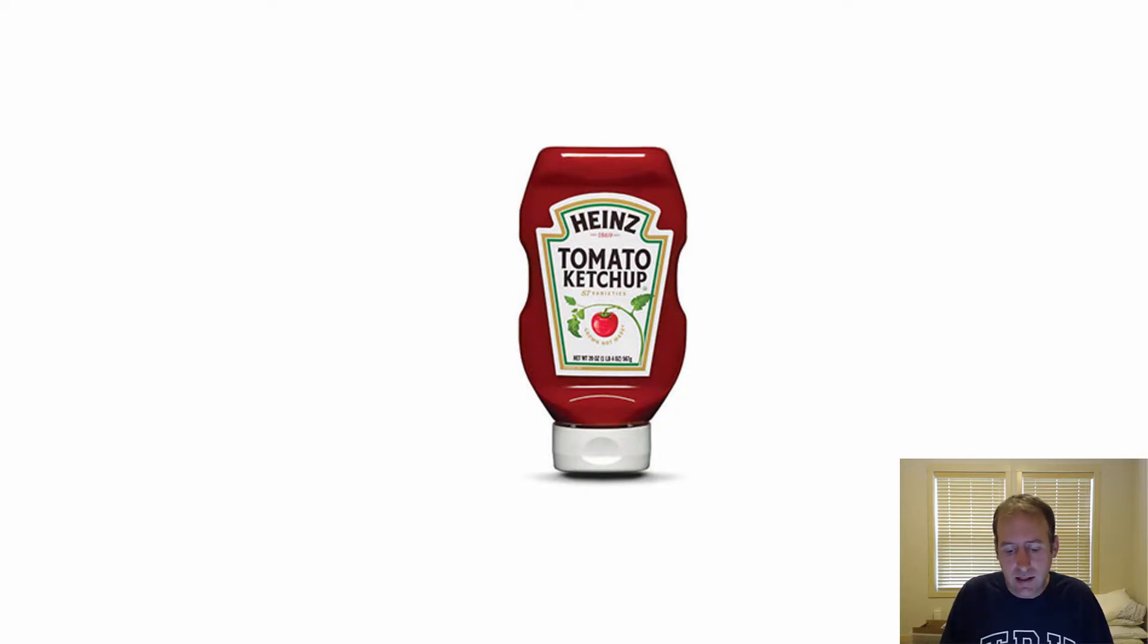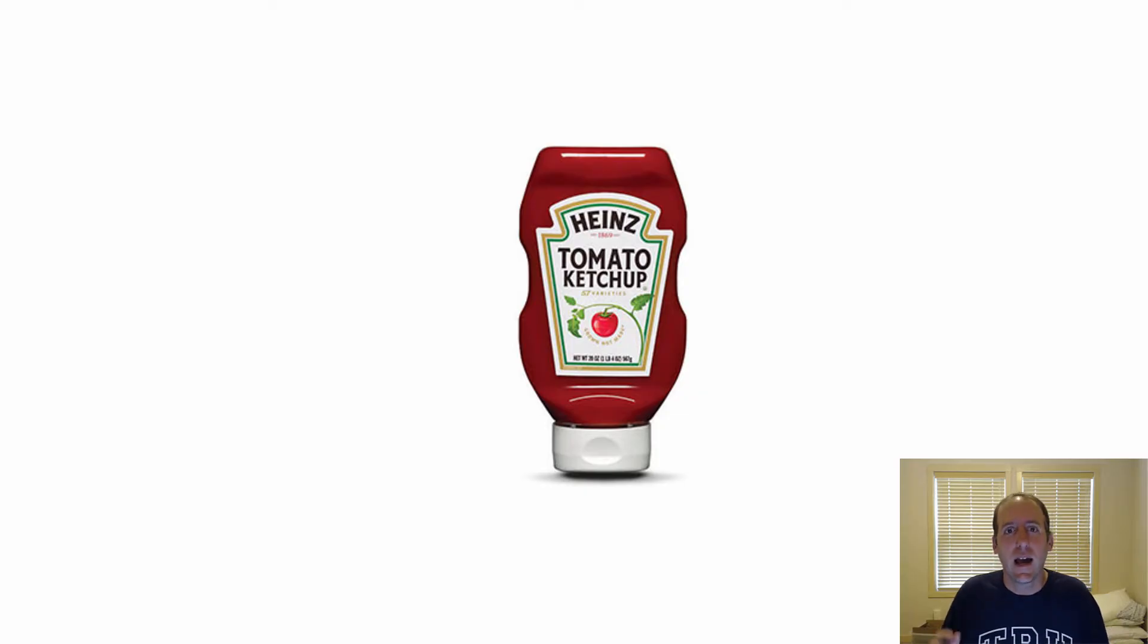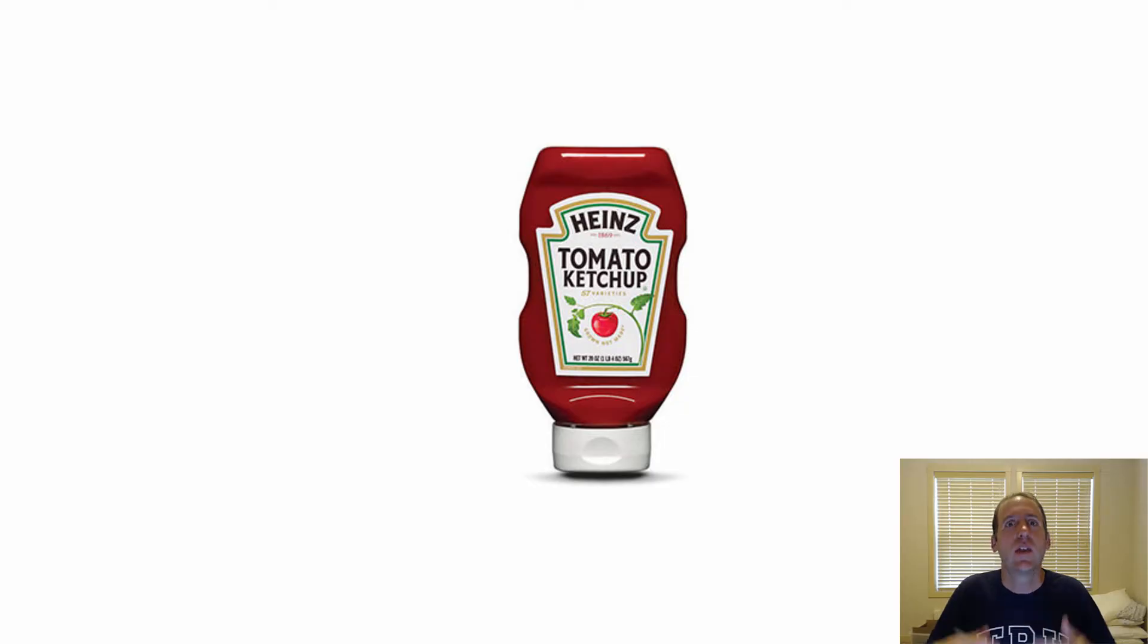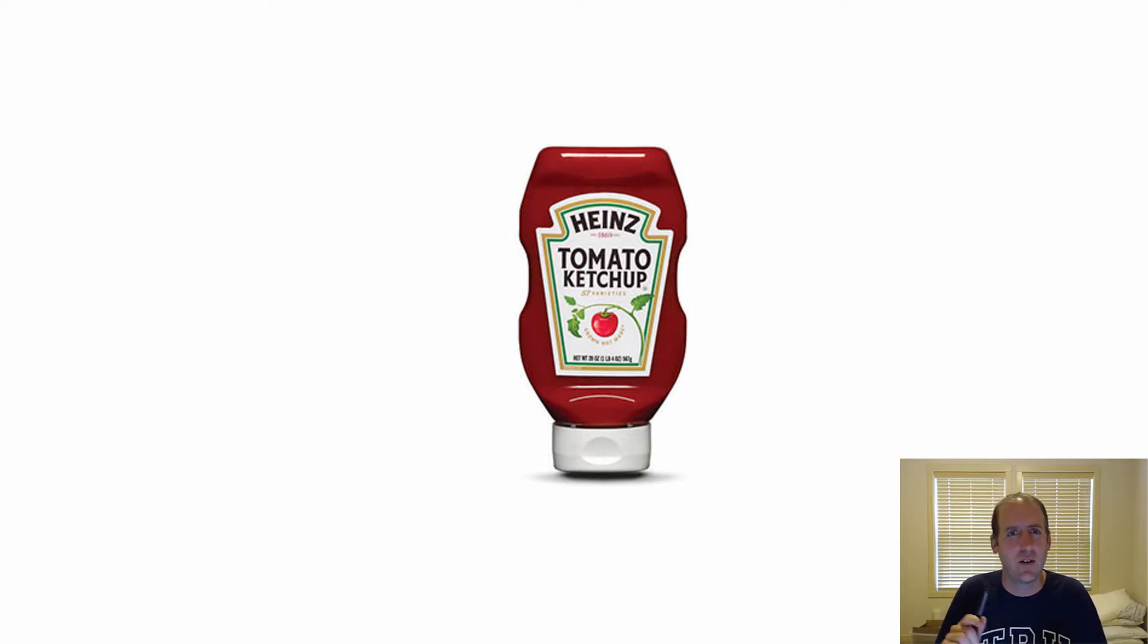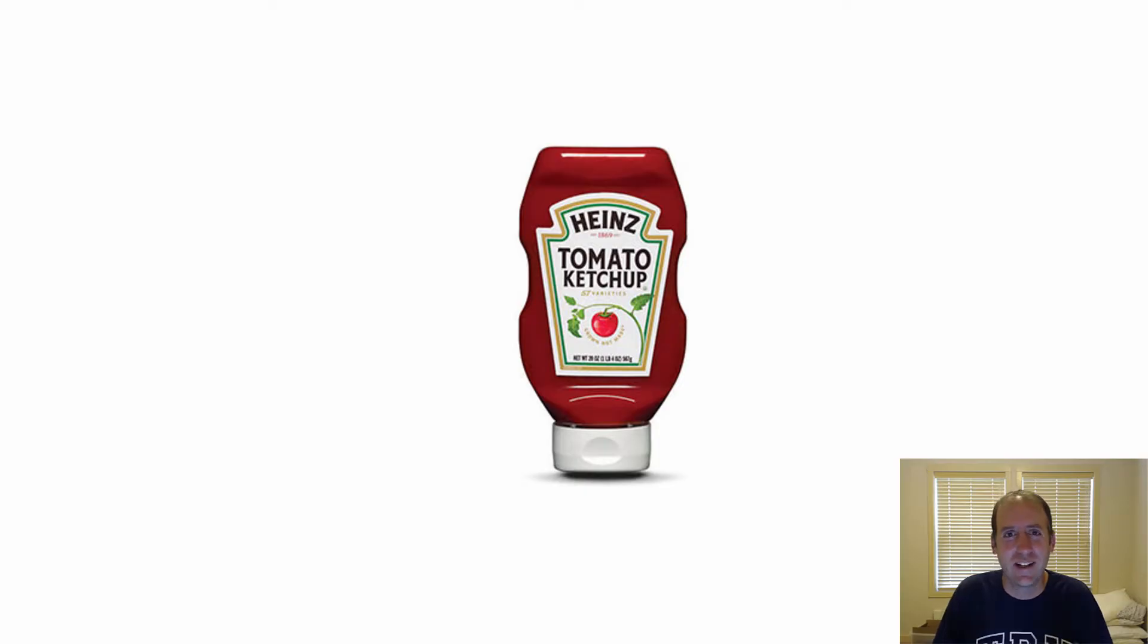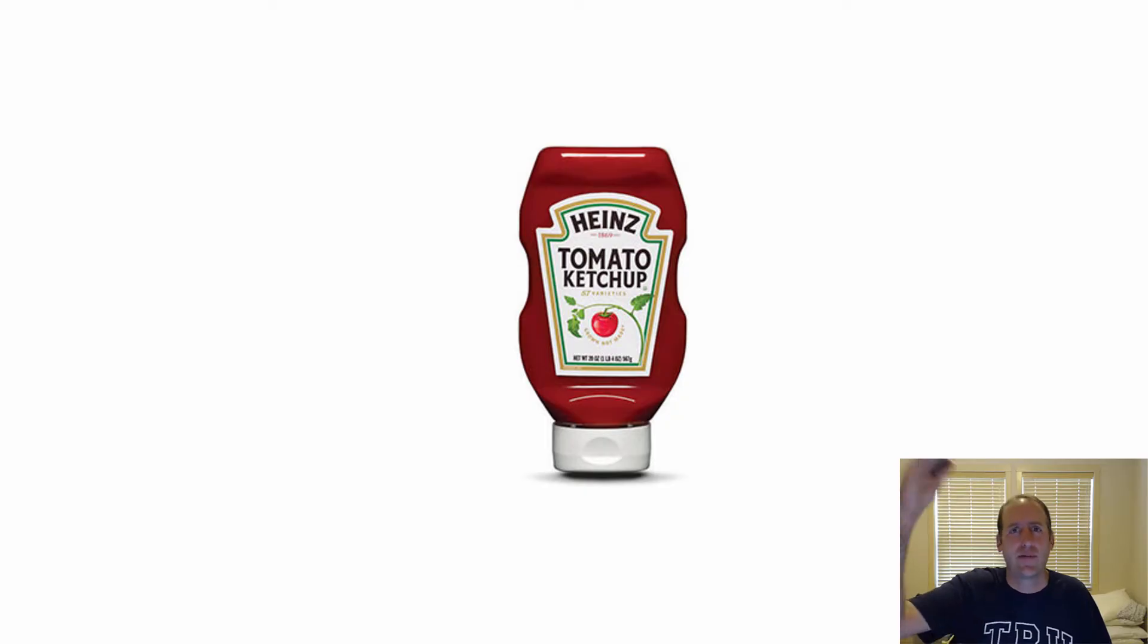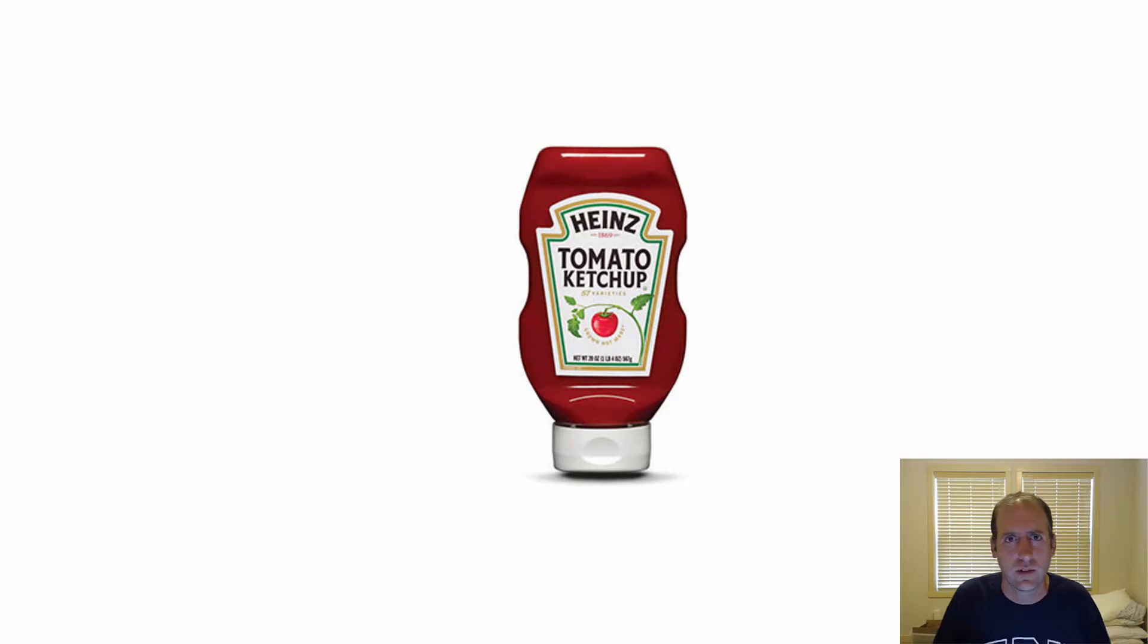So Heinz is probably the number one ketchup maker in the world. Like most big companies, they own a lot of other smaller companies - they own Lee and Perrin's that makes steak sauce, Weight Watchers Sauce Division, and lots of little sauce companies. Heinz is owned by Kraft, the giant company that owns all sorts of different types of foods.